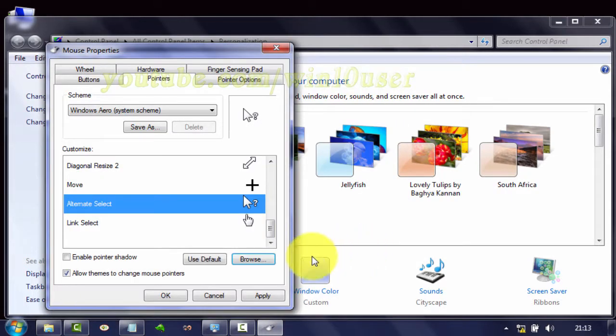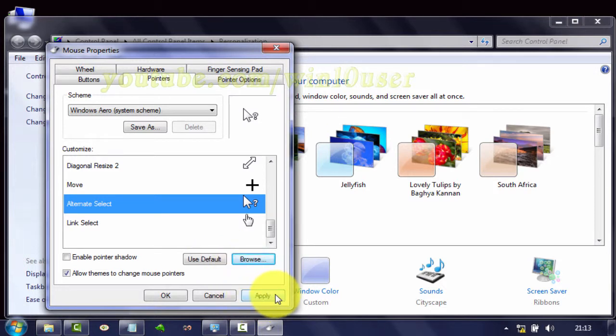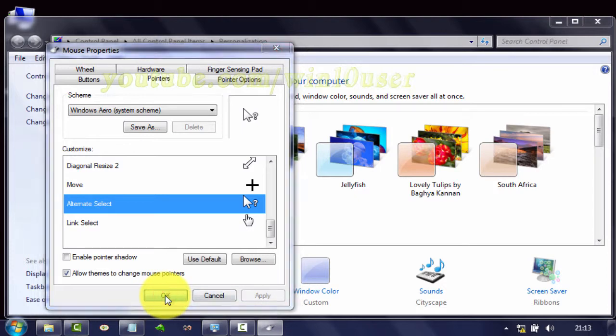Click Open. Click Apply to save the settings, then click OK.